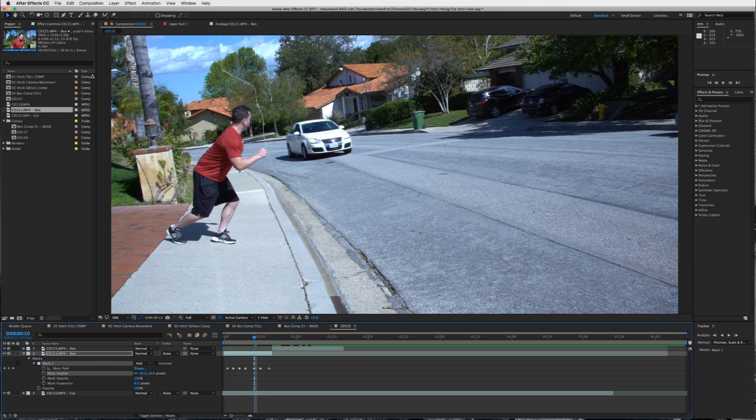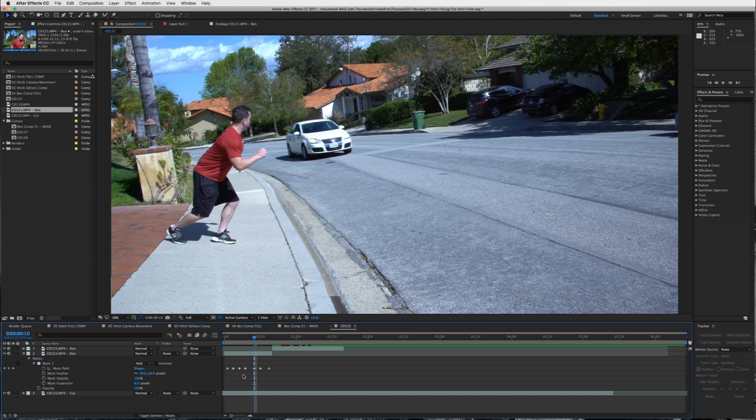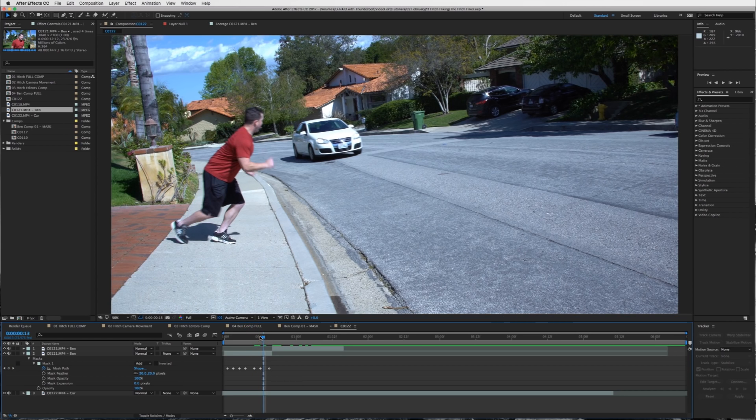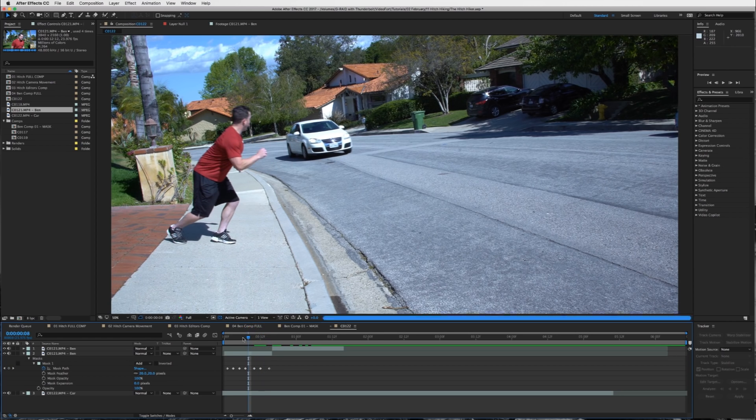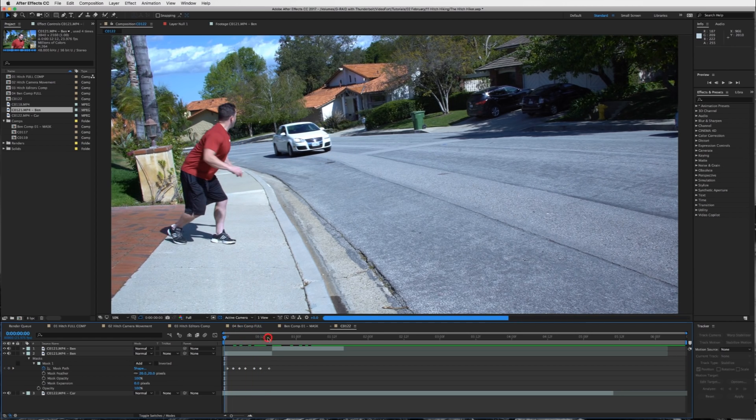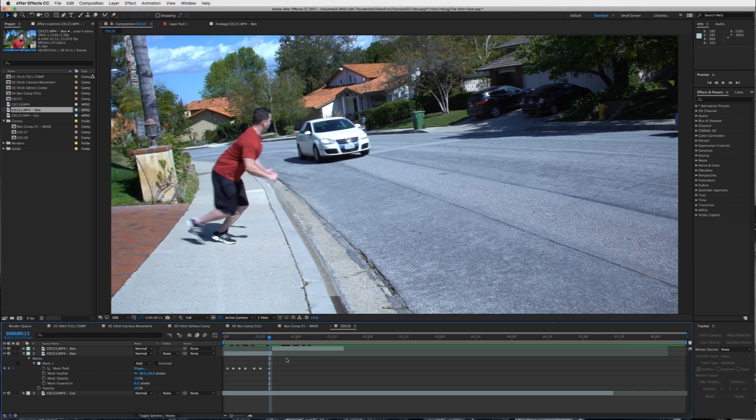And then what you can do to fix these edges is feather your mask. So try 10 pixels maybe, or more, 20 pixels. That'll help the mask sort of disappear in there.